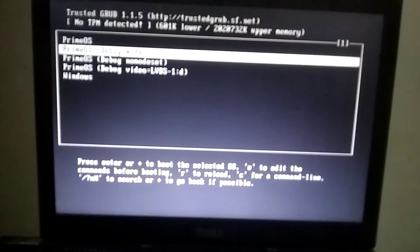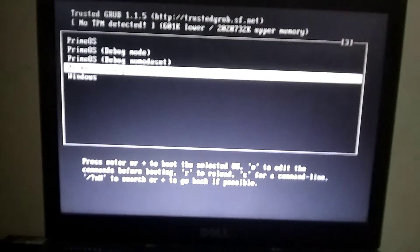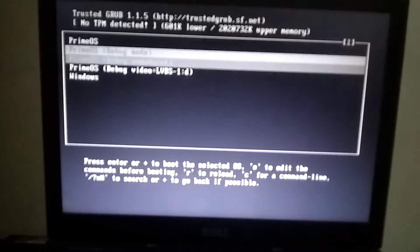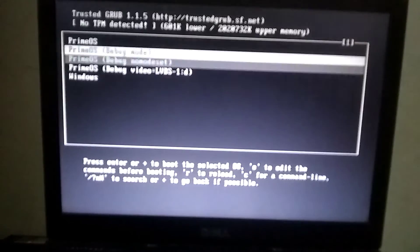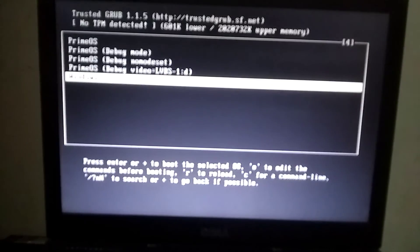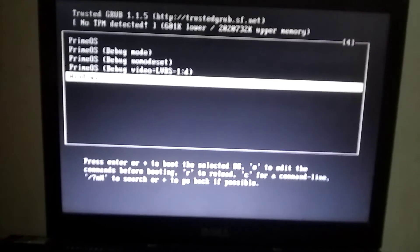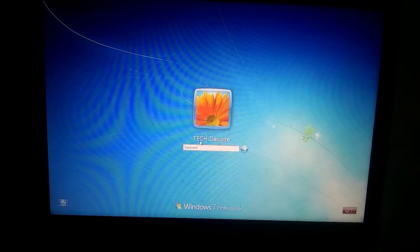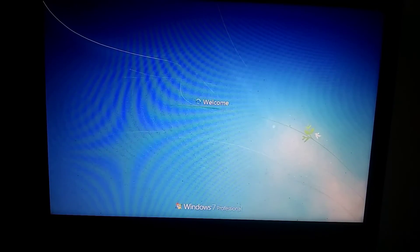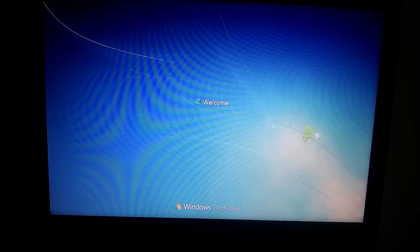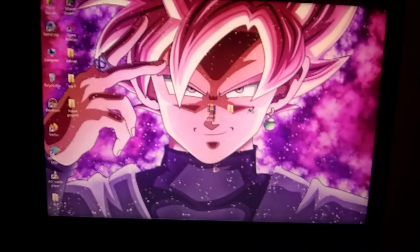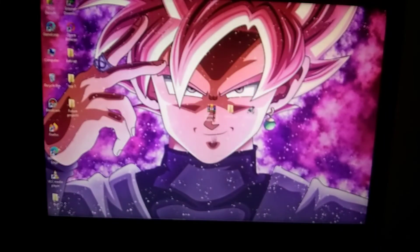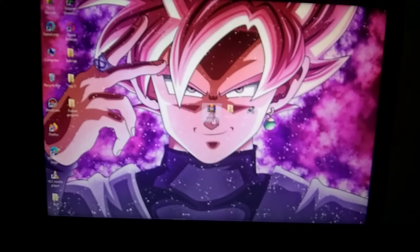As you can see, our PC is dual booting. Now, I'll simply select Windows from here. As you can see, Windows is working perfectly.